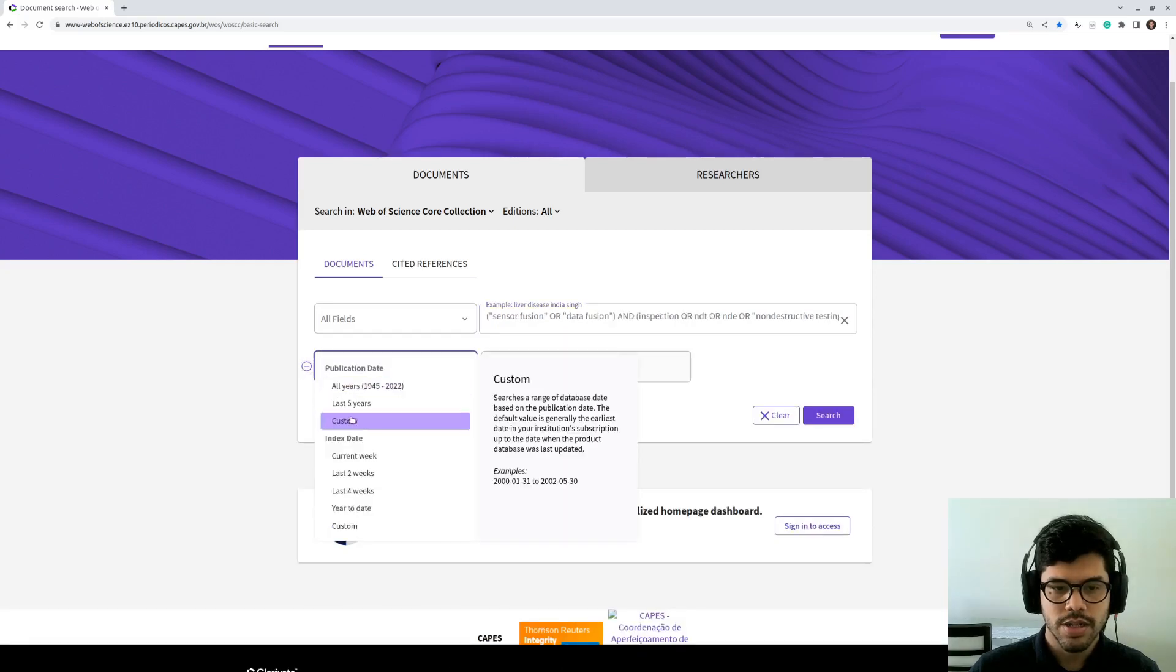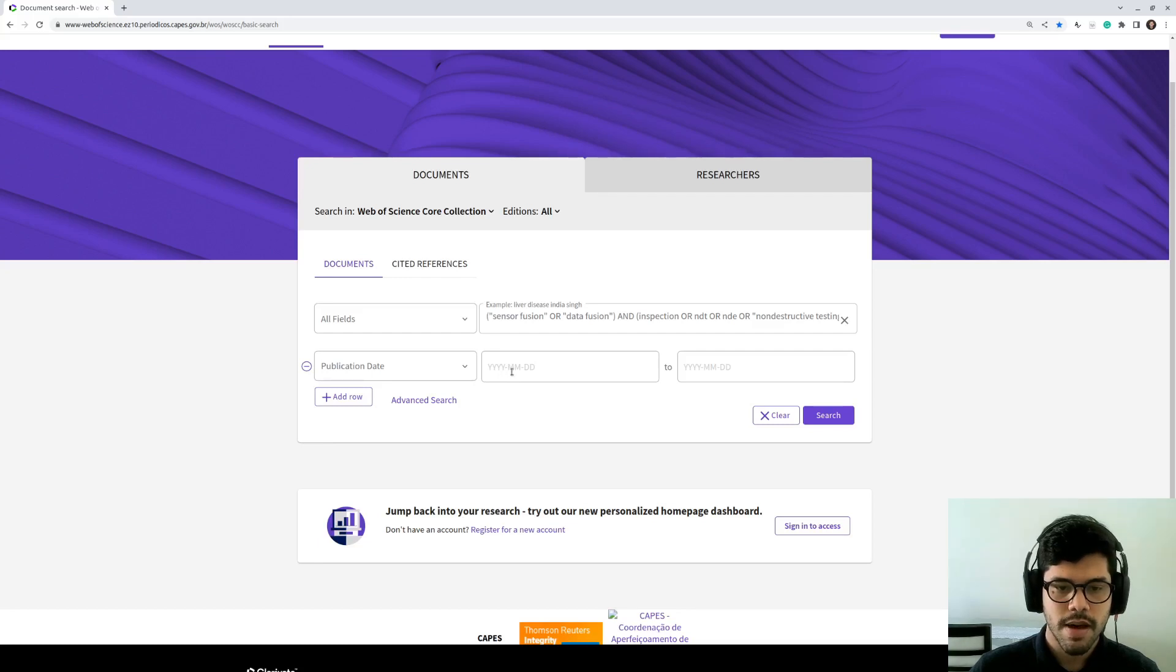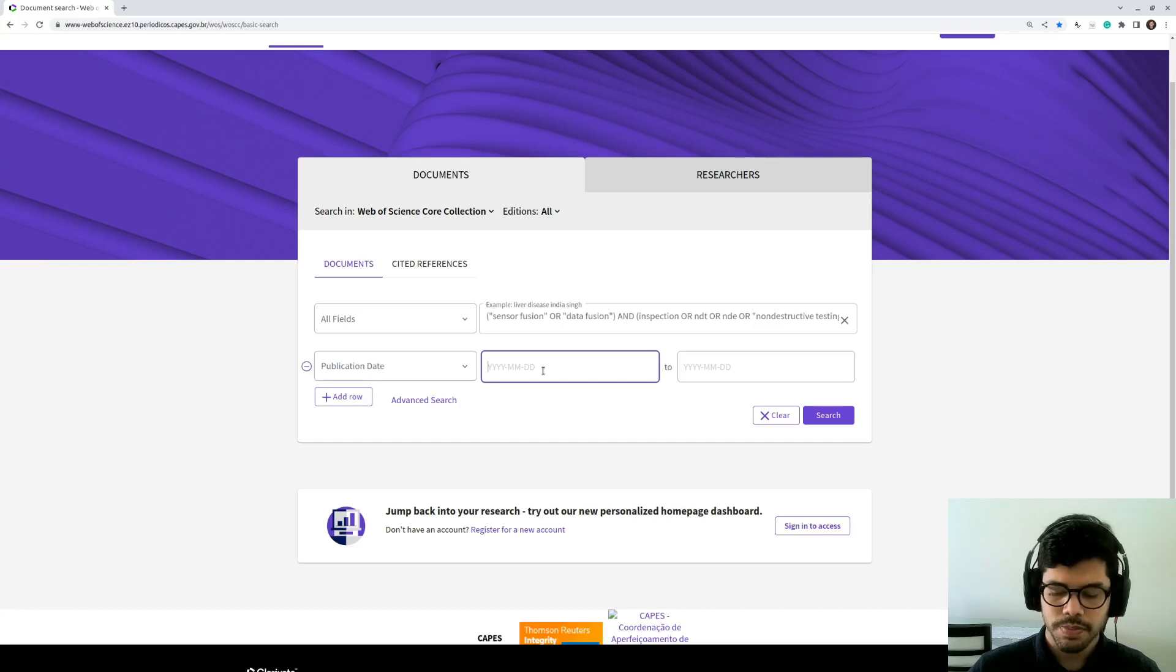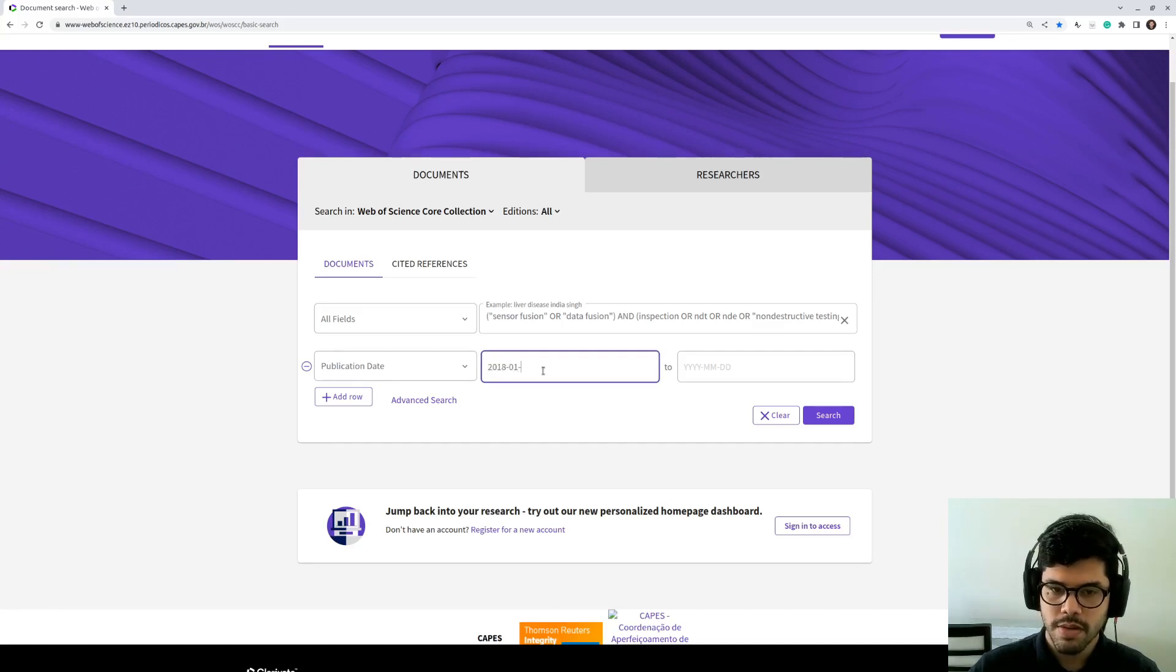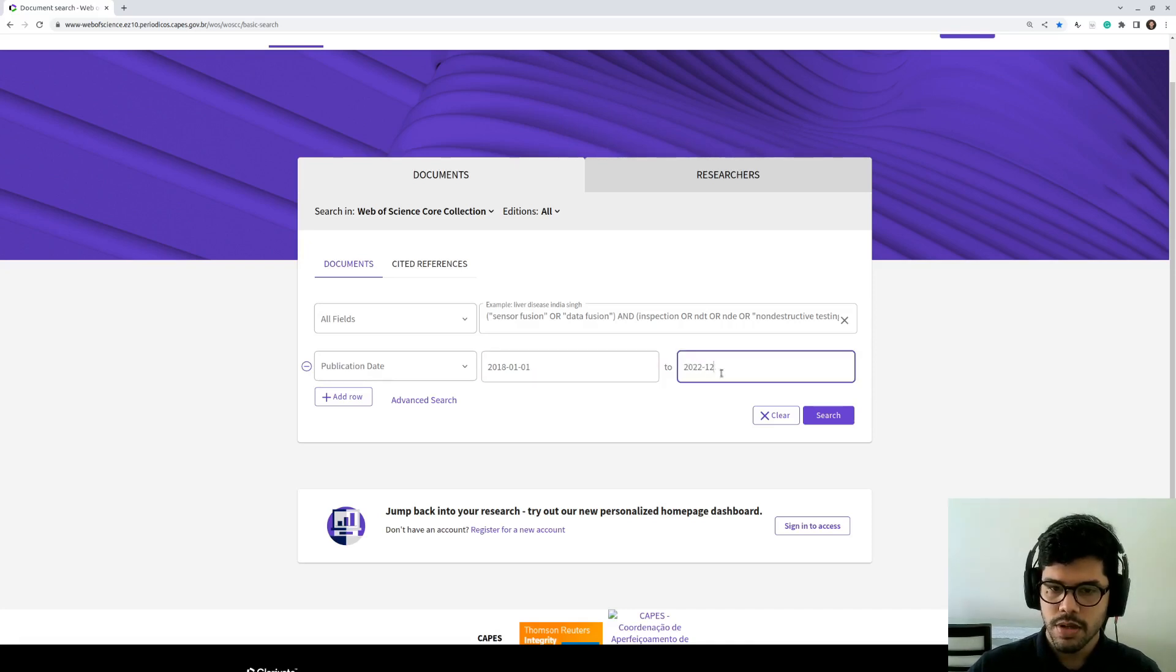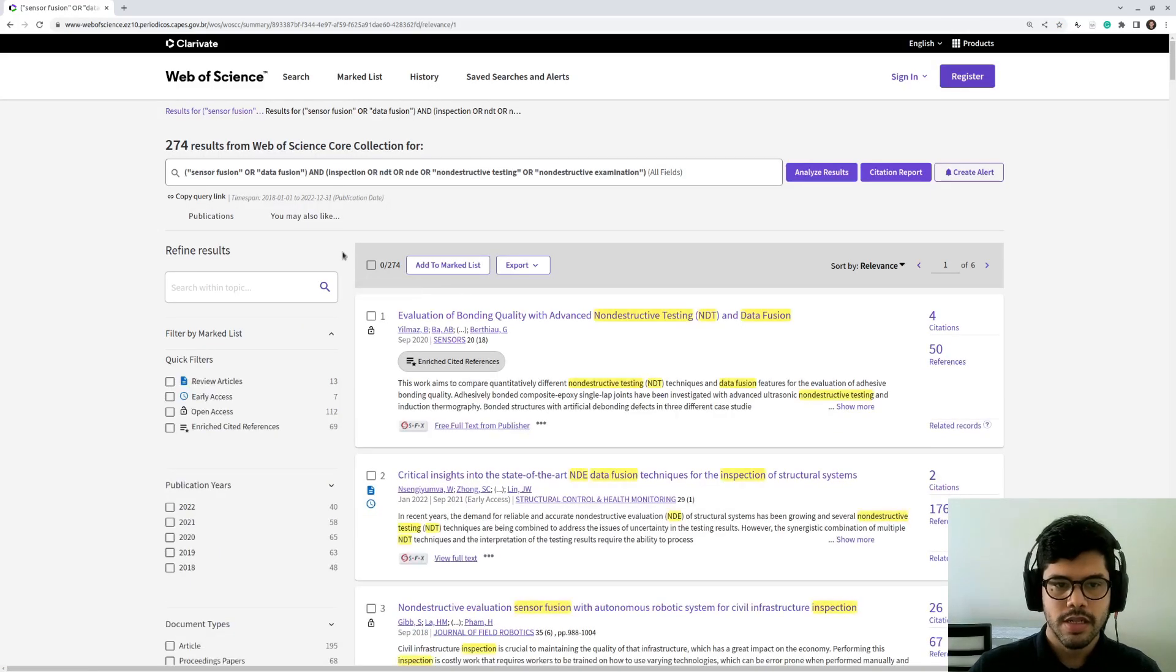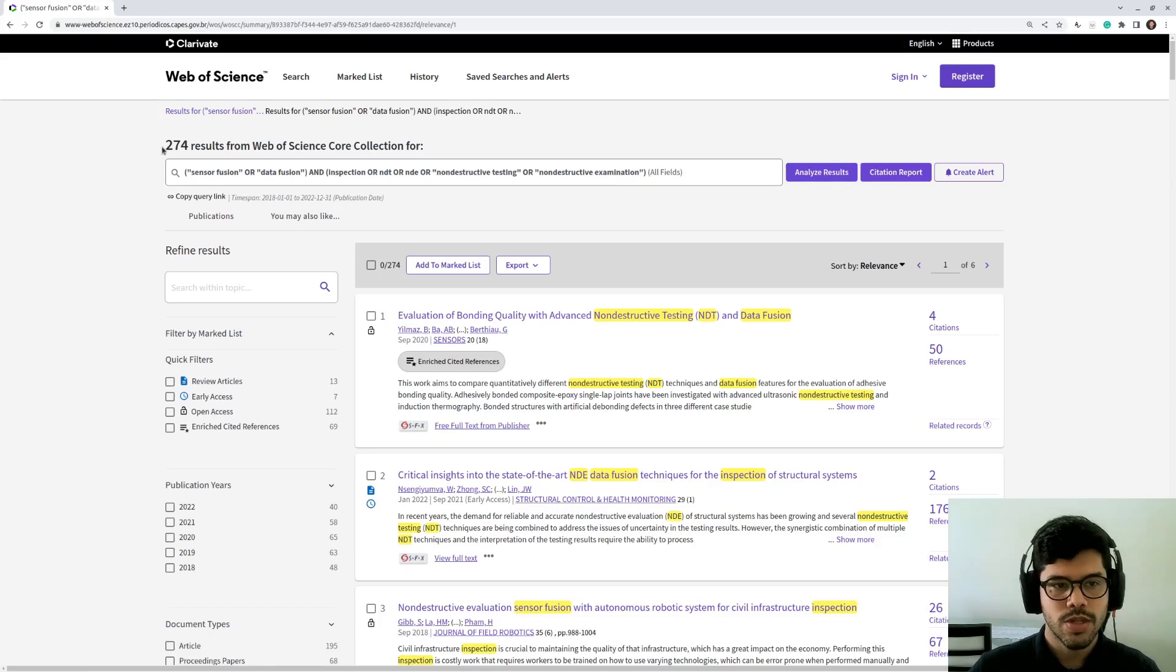And here I need to specify the month and also the date. So I'm going to write here 2018 from the first month for my first date, up to 2022 December 31. Search. And as you can see, it returned 274 results. It's pretty less than the results we got in Scopus.